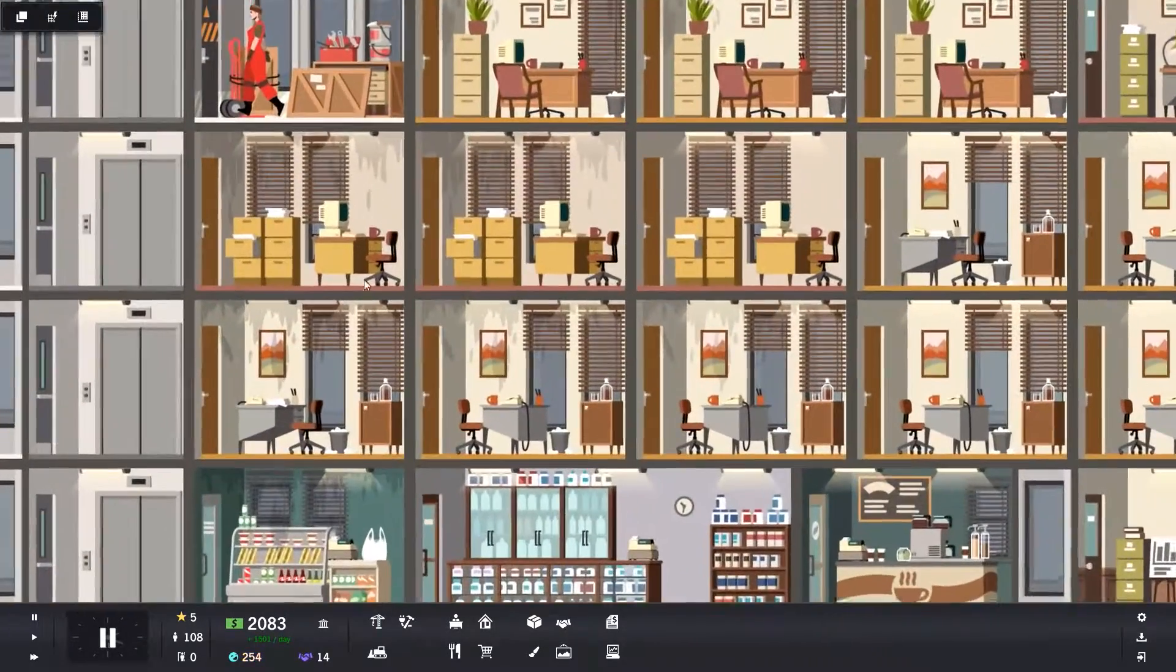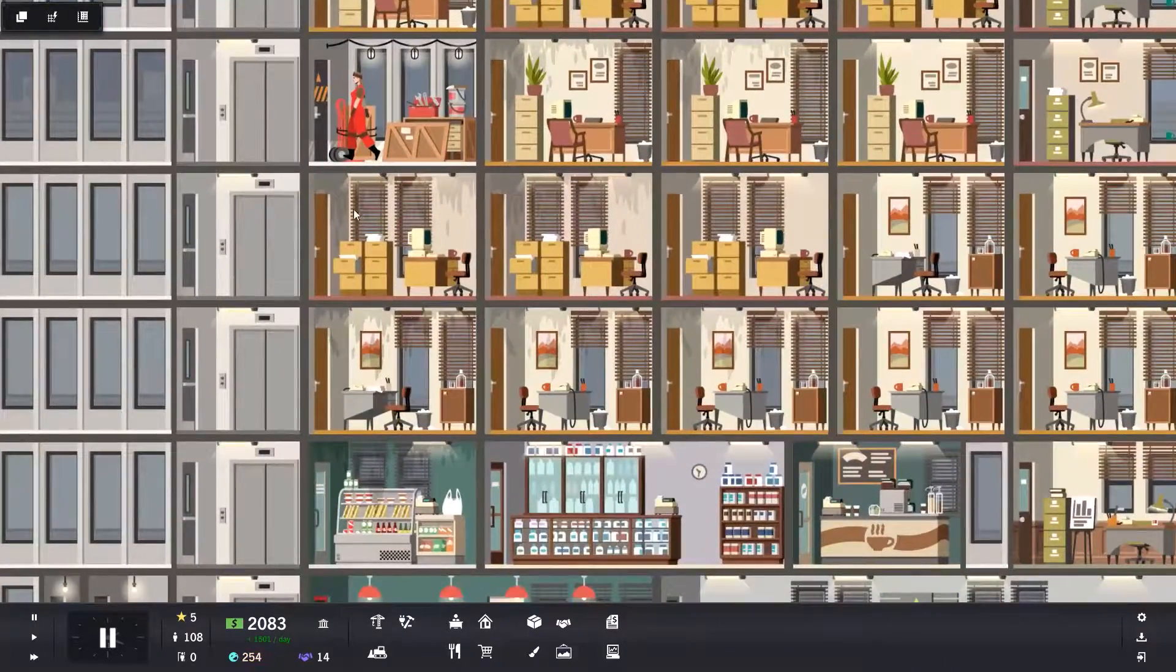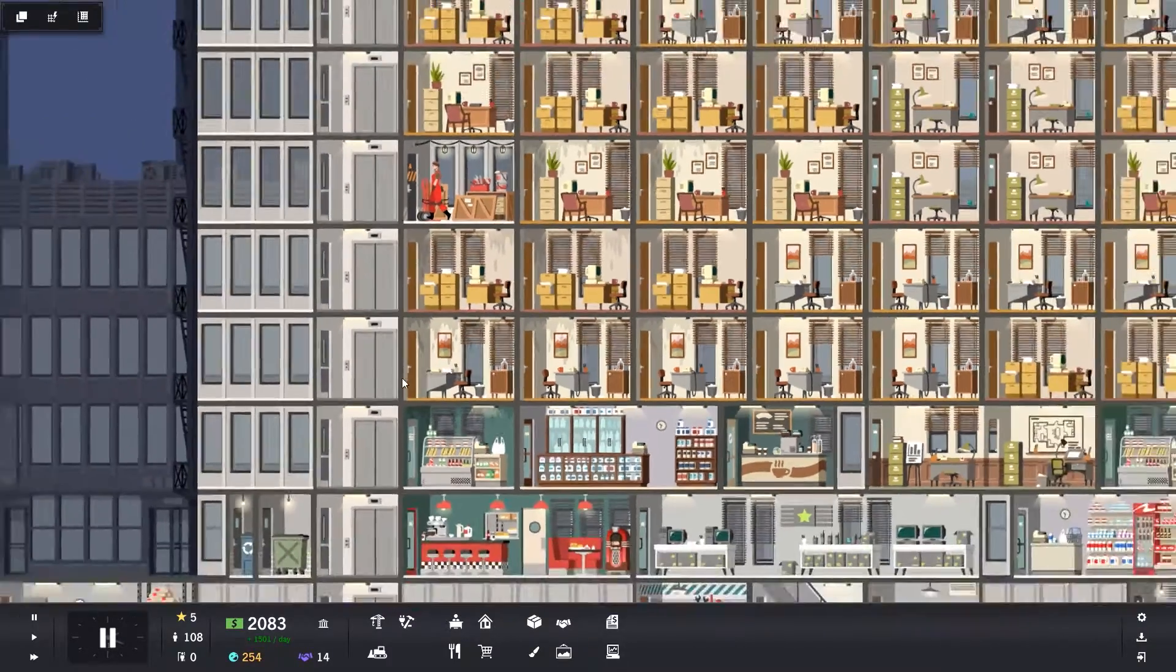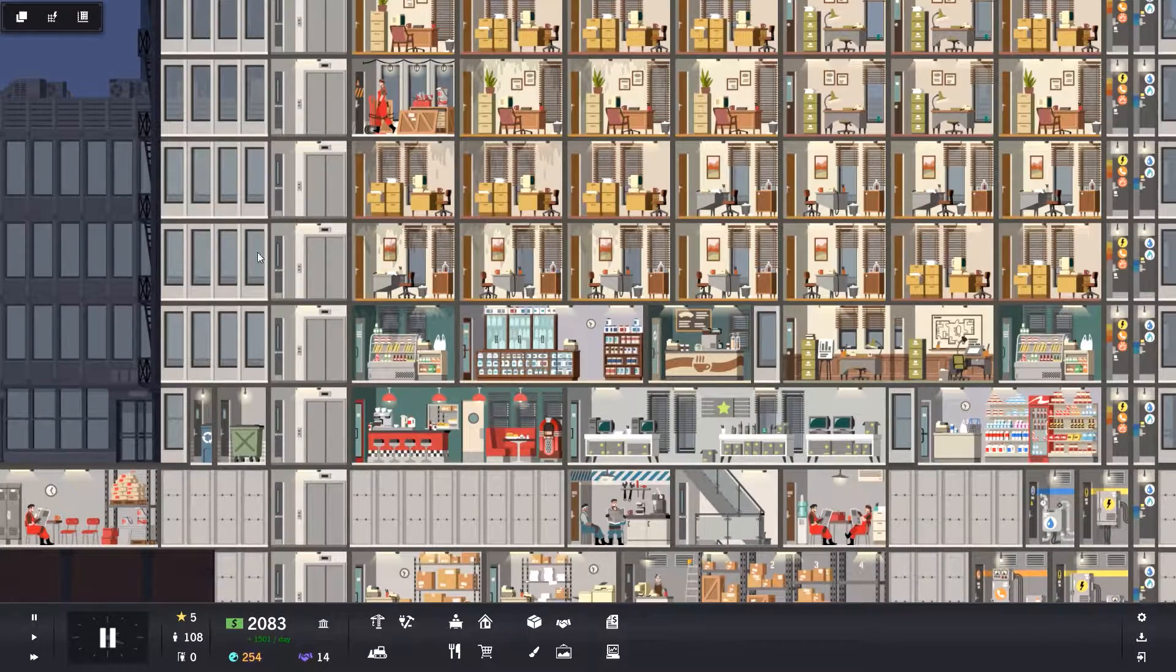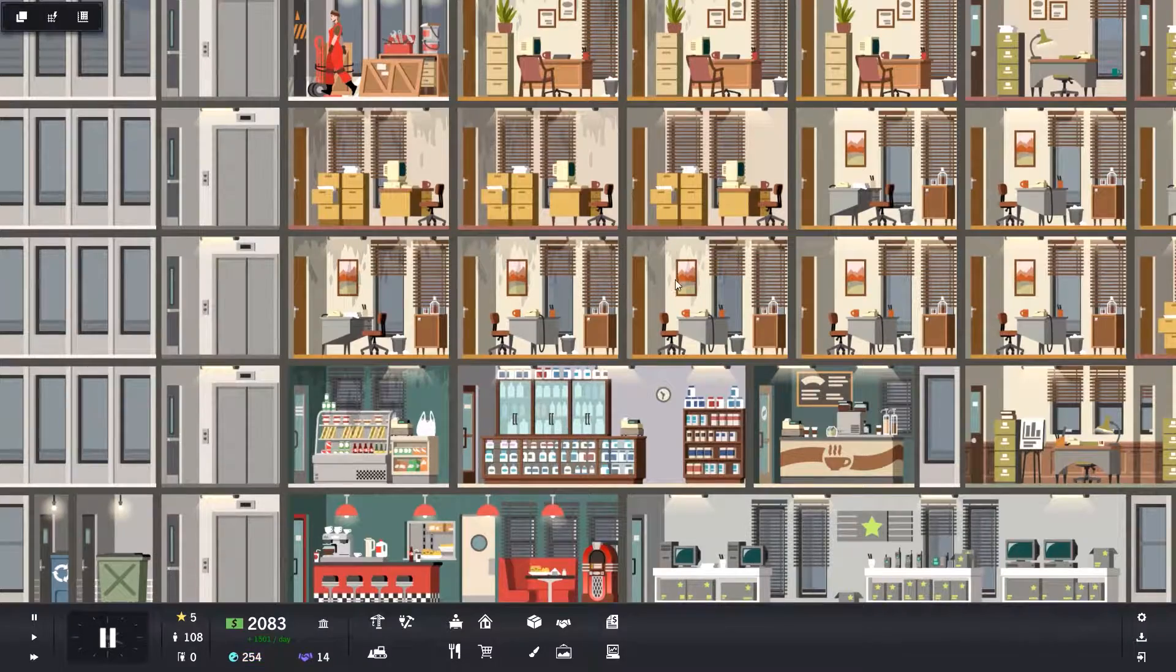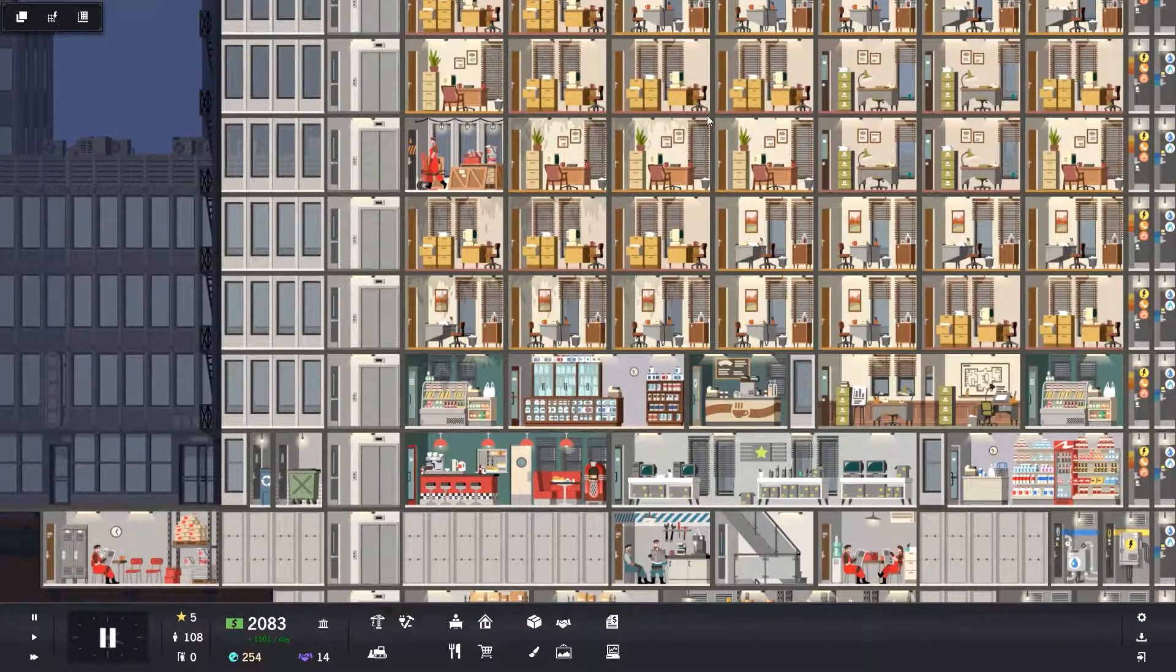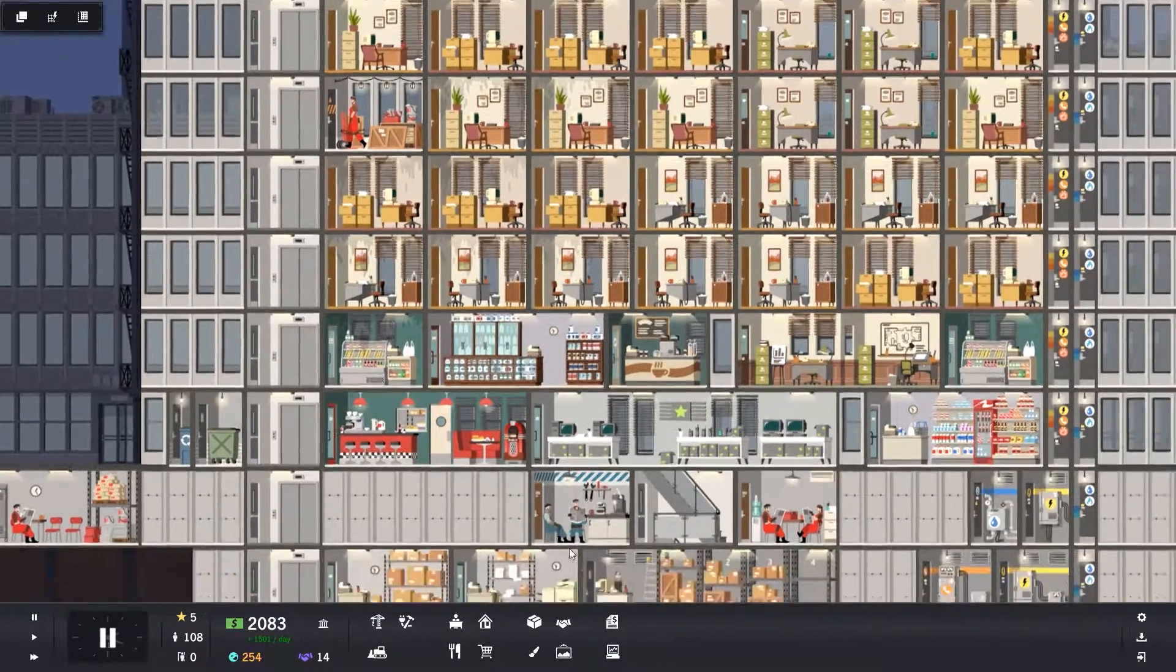Broom closets slow down the rate at which units become dilapidated and run down. So for every broom closet that is on a floor, every unit on that floor will have a slower rate of decay and therefore they'll need less maintenance. Your maintenance guys can get on with repairing lifts and sprucing up the ones that do need doing, but it'll give them more time to do that.